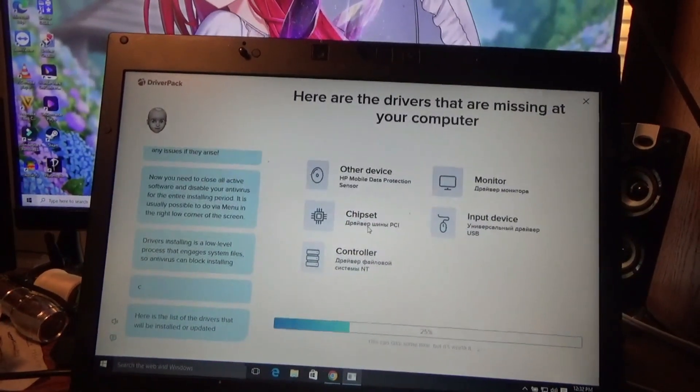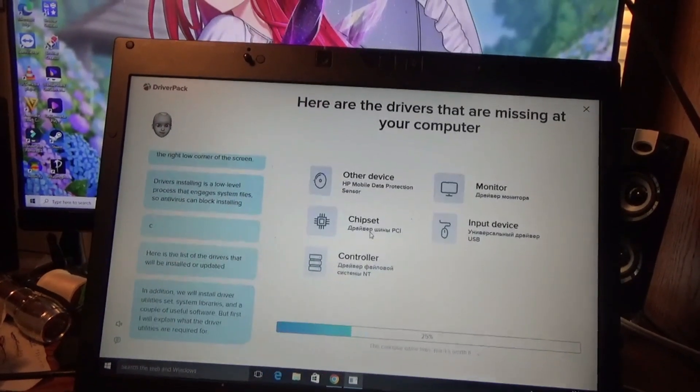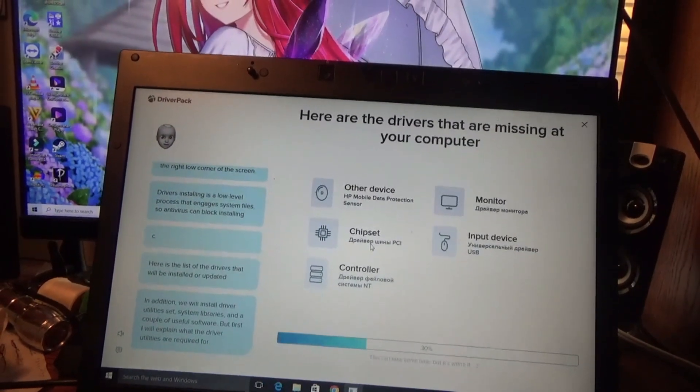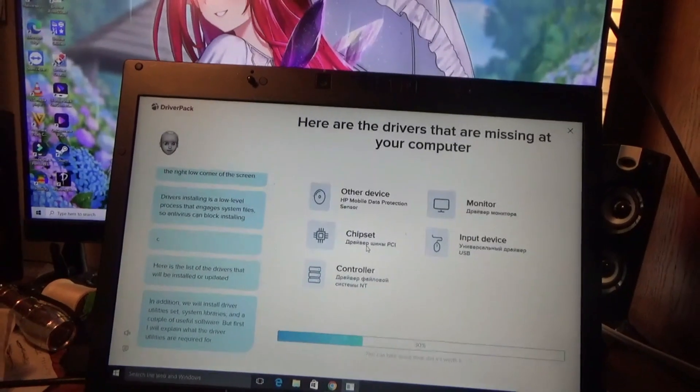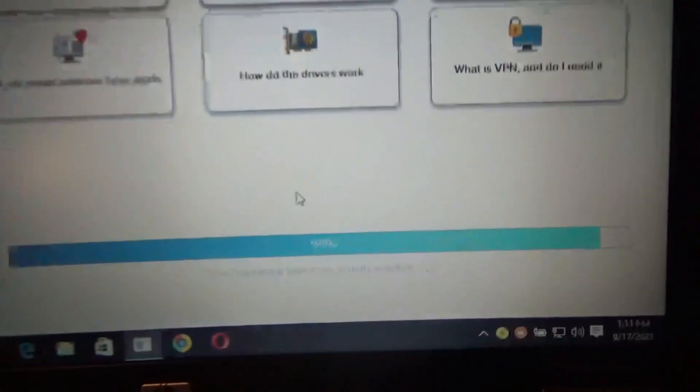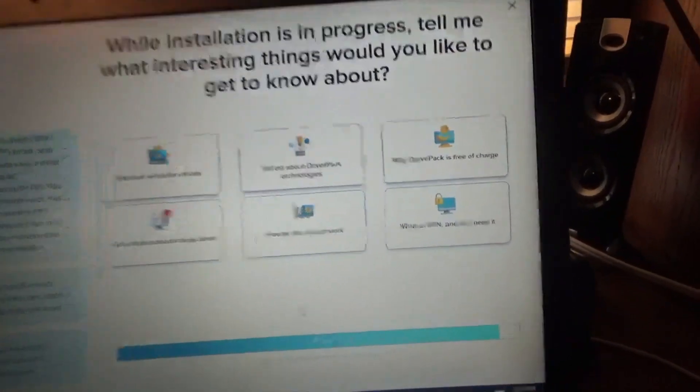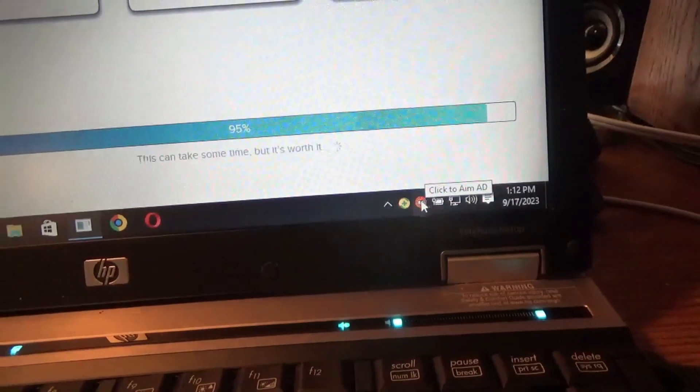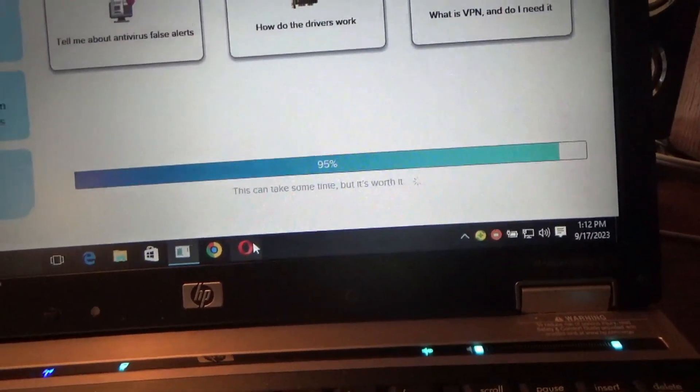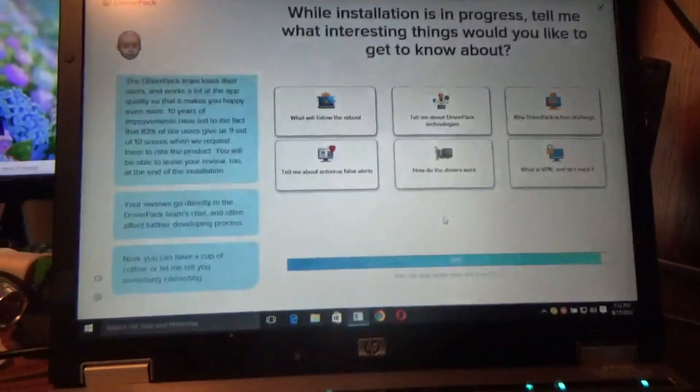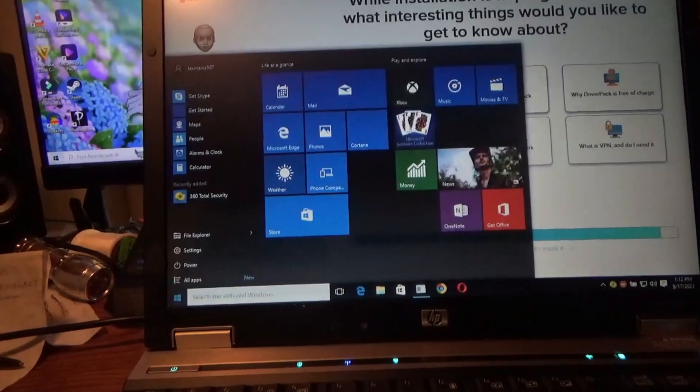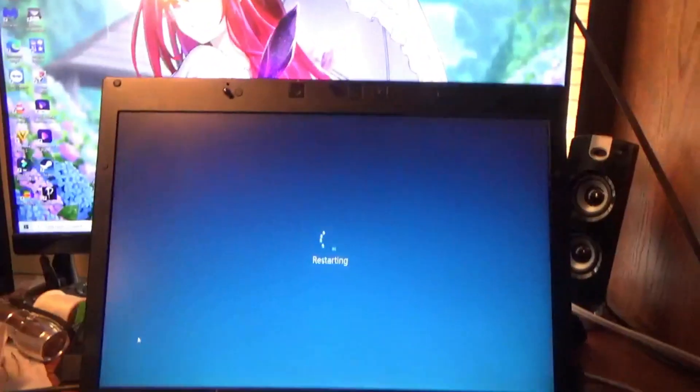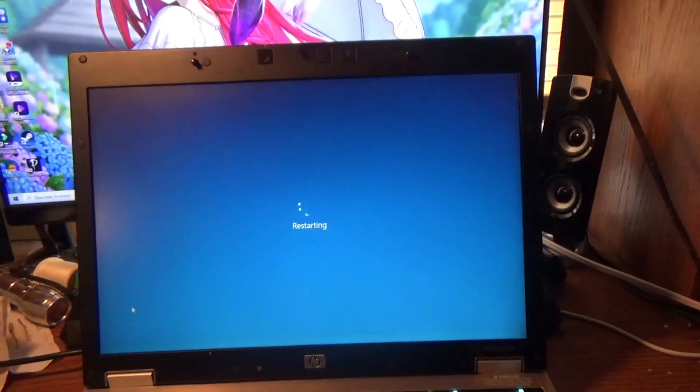Here is the list of the drivers that will be installed or updated. In addition we will install driver utility set, system libraries, and a couple of useful software. But first I will explain what the driver utilities are required for. Yeah we will come back when she is done. Updated but still free. Well it has been sitting at 95 for a while now. Some stuff is installed. It overrides some stuff. You got like AIM AD installed, and then some kind of 360 Total Security. I will probably delete those later. Installed Opera.